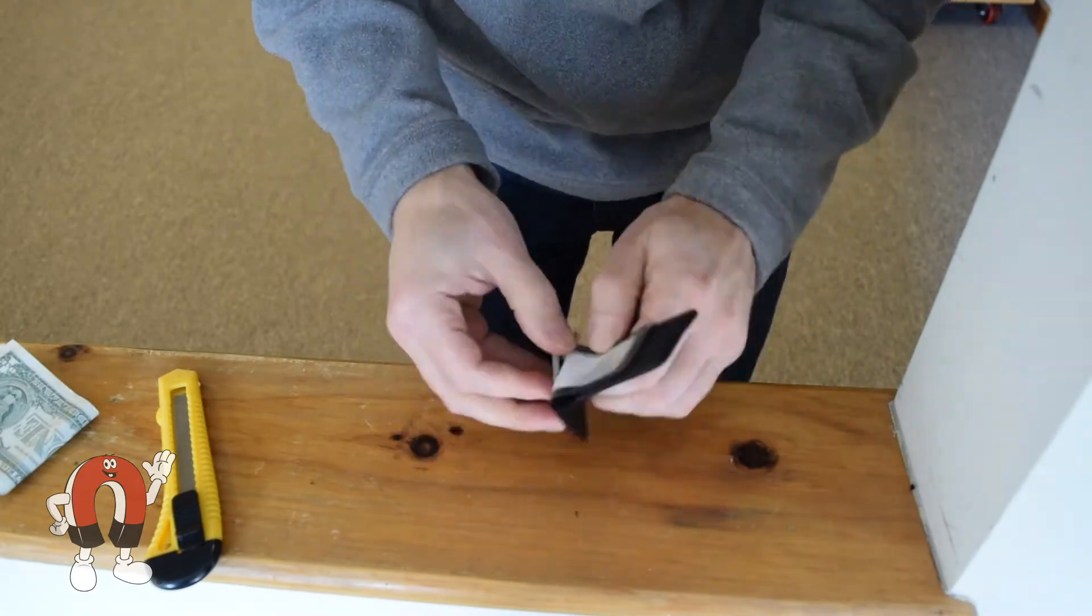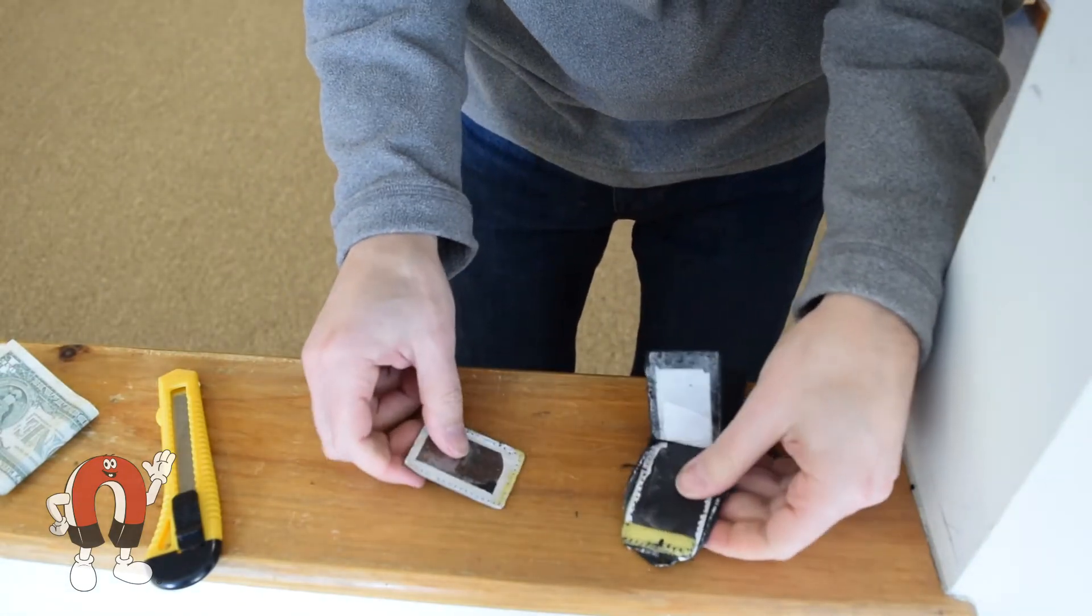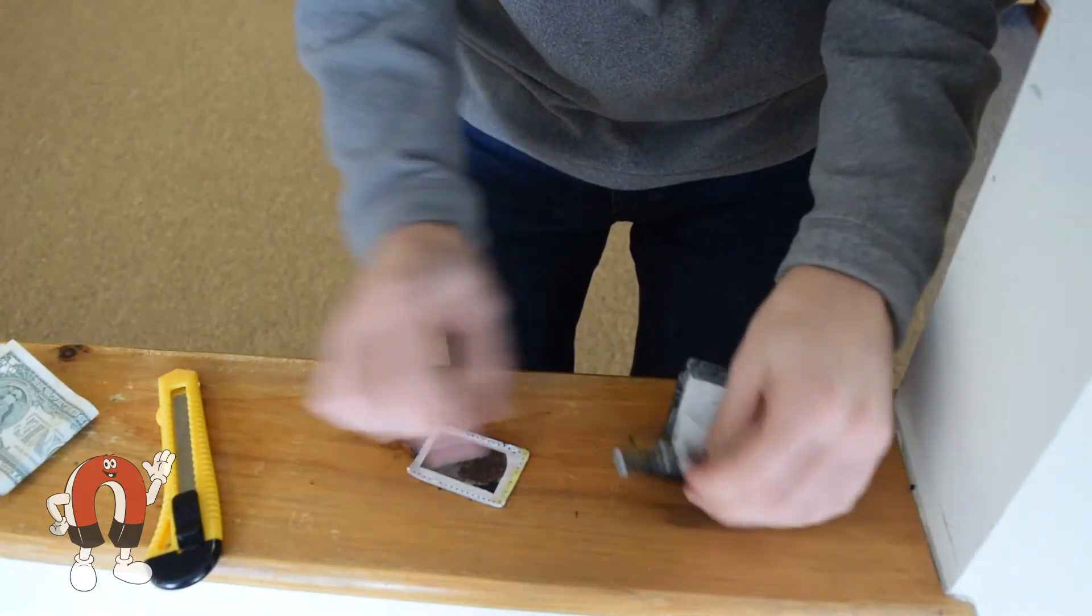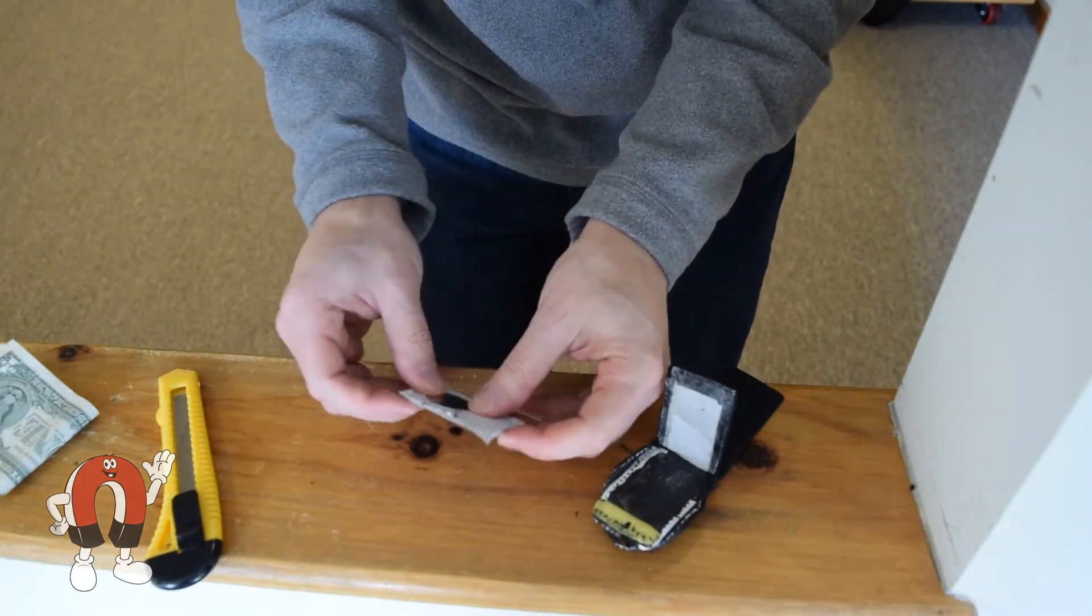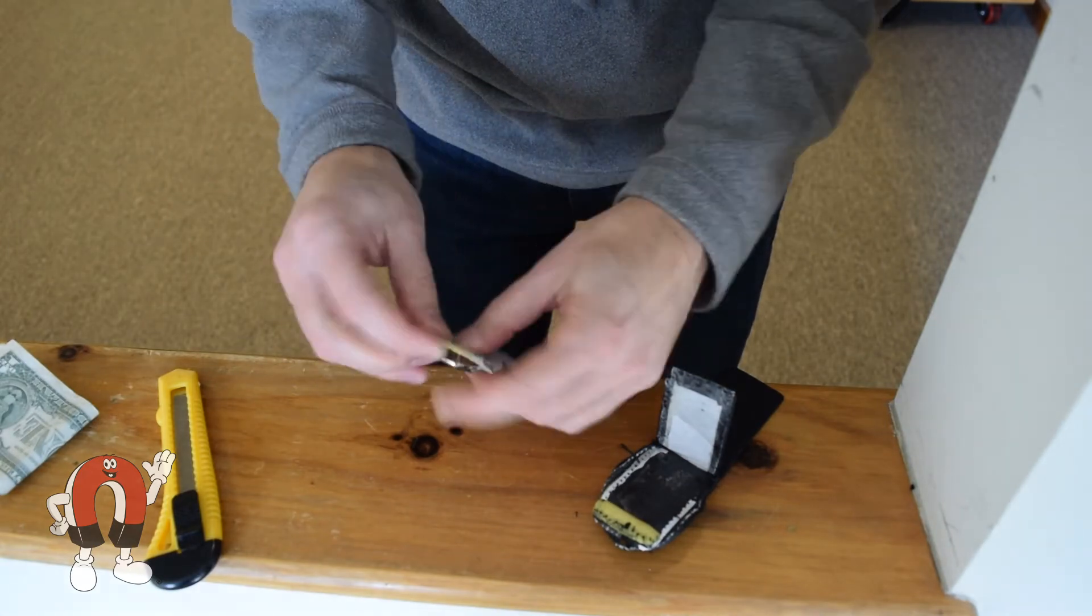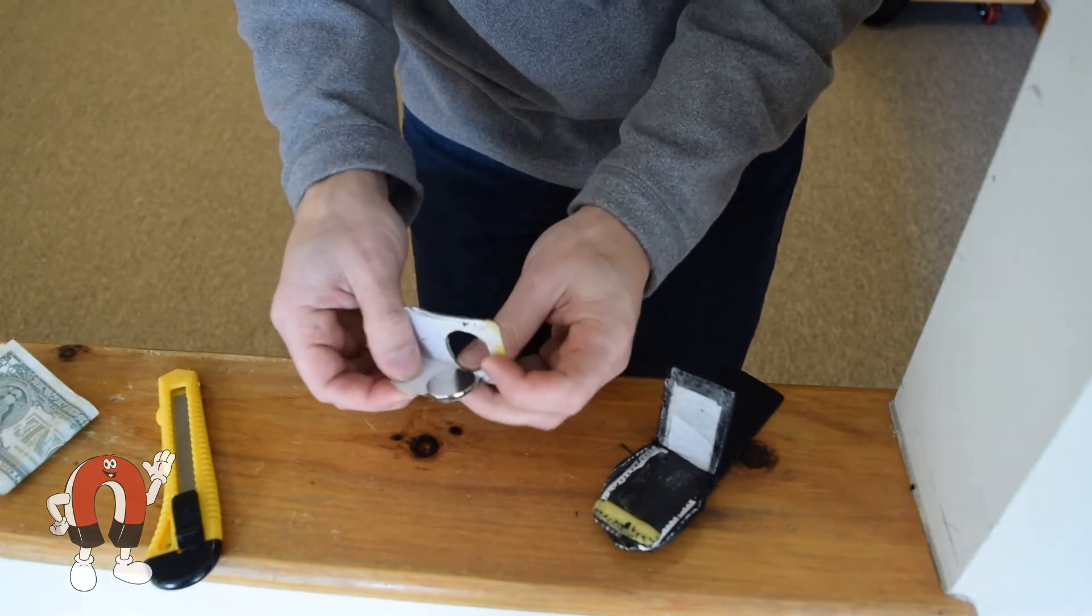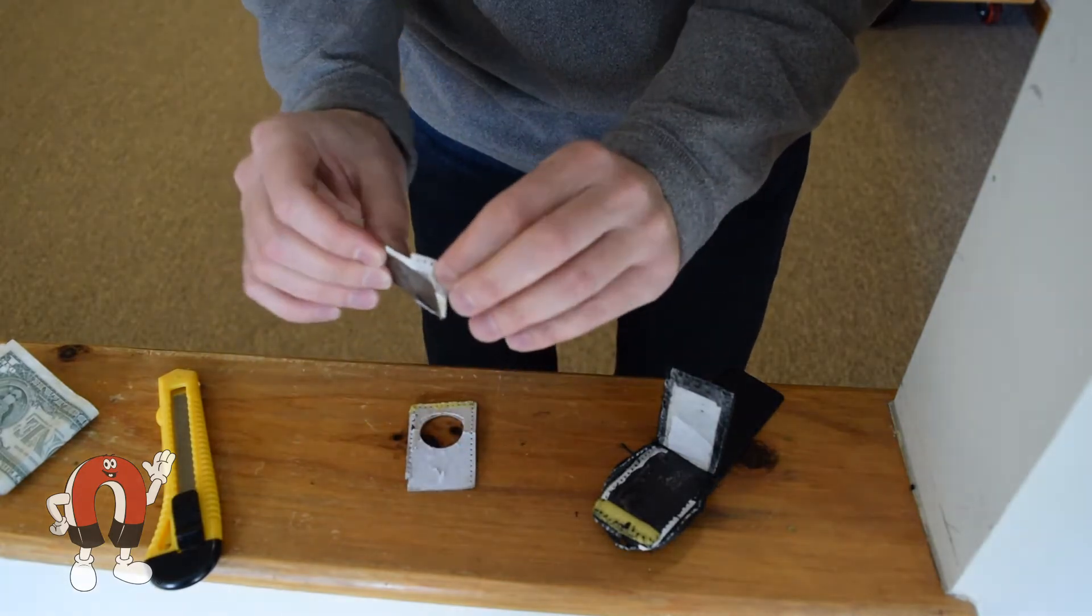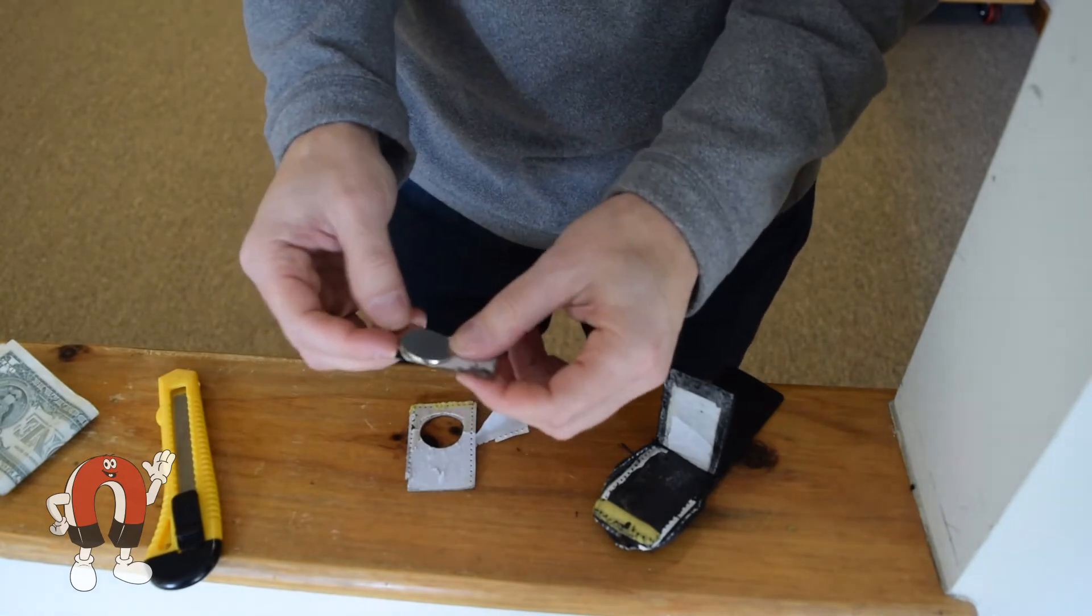Tearing it apart, we find yep, there's a thin disc magnet, held in place on a thin steel backer. Interesting. Not a very thick piece of steel. I think it's just enough to hold the magnet in place while you're sewing it and everything.